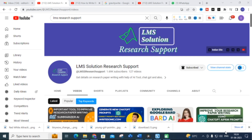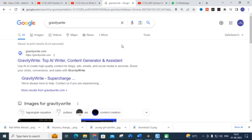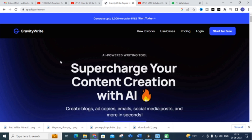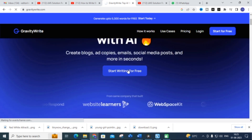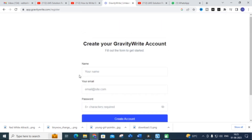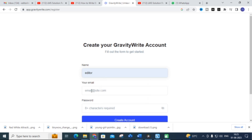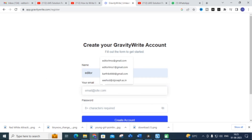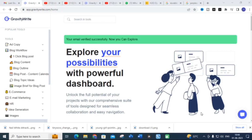We will discuss step-by-step how to create a blog post content perfectly using this AI tool. The tool we are going to discuss today is GravityWrite. It uses AI to create high quality content for blogs, ads, images, and social media in seconds. You can click 'Start Writing for Free' and create your GravityWrite account after logging in through your Gmail ID. That brings you to the dashboard.